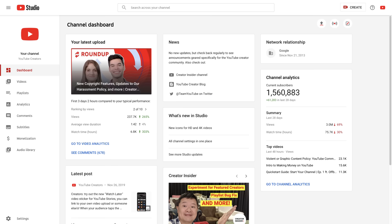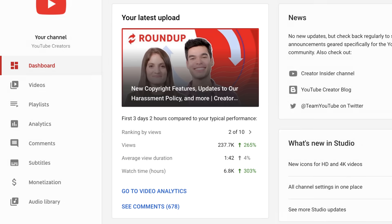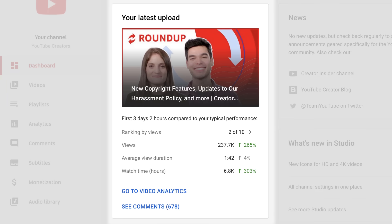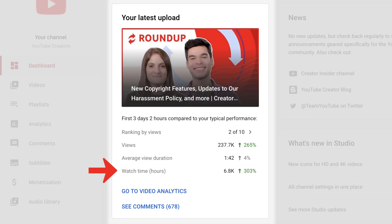YouTube Studio provides at-a-glance and in-depth analytics to help you analyze your videos and your channel. From the YouTube Studio dashboard you can see the performance of your latest video compared to your typical video performance. You'll see how it ranks against your last 10 videos along with its views, average view duration, and watch time.